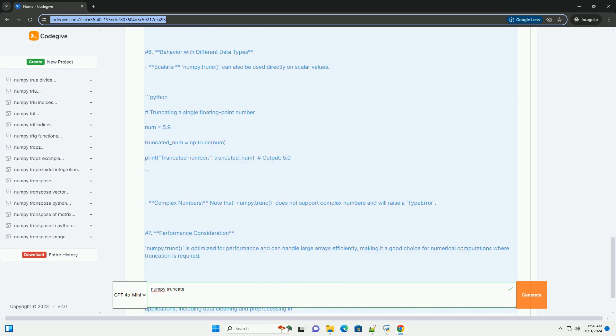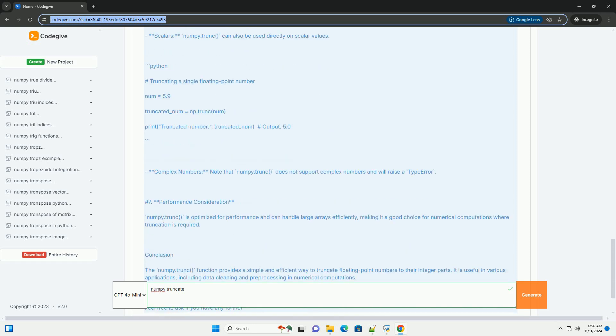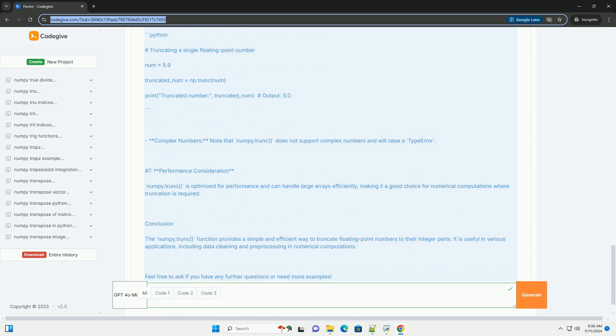NumPy Truncate Tutorial. Installation of NumPy: If you haven't already installed NumPy, you can do so using pip.